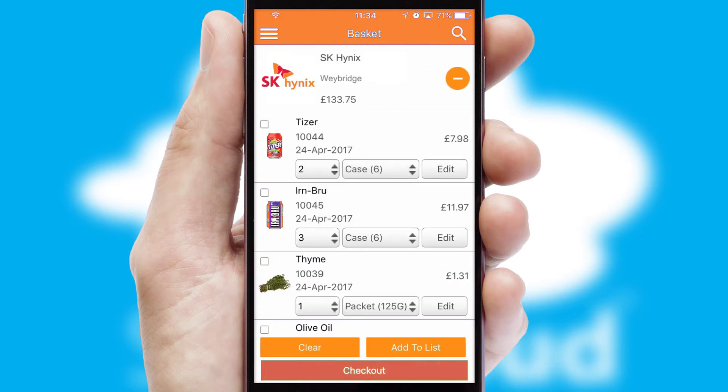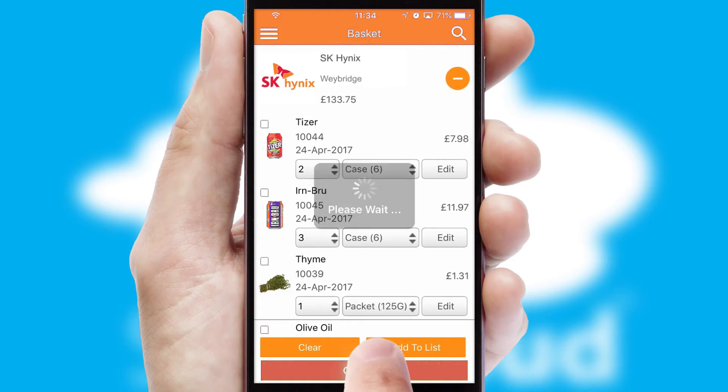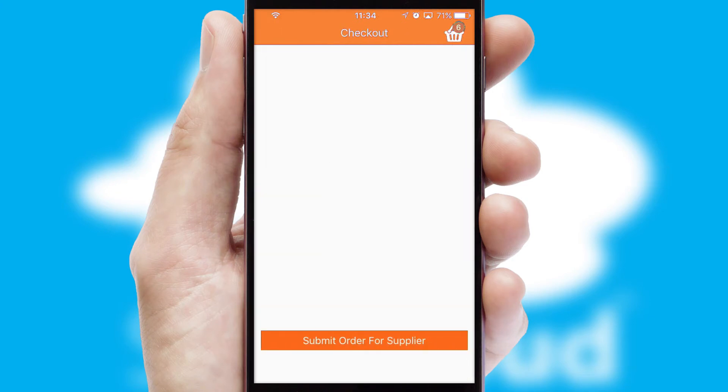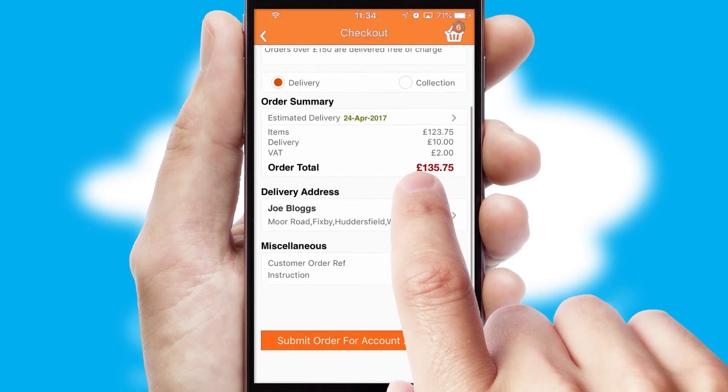Once the basket is complete, all the order information will be presented at the checkout. SwiftCloud also supports click and collect functionality.